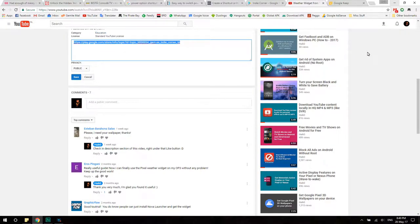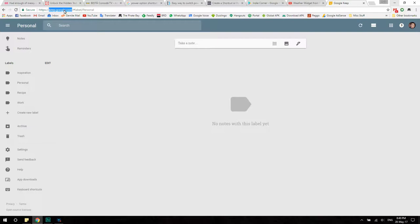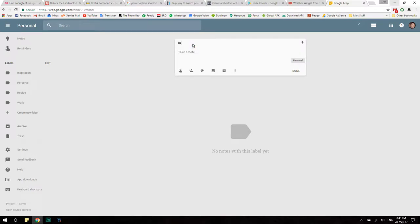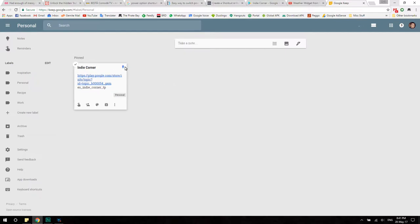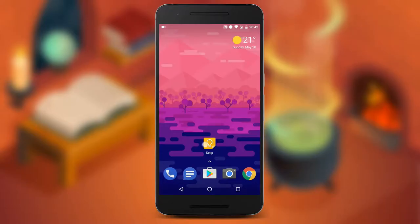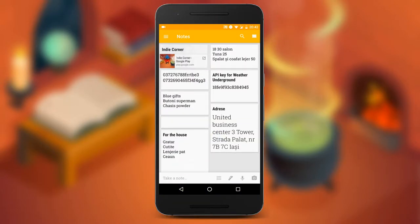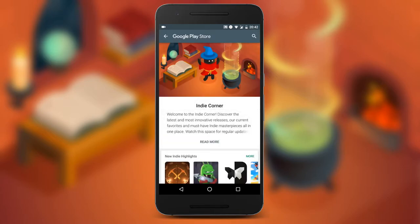The second step: open Google Keep on your browser by simply typing keep.google.com. Here you will probably get a request to sign in with your Google account if you aren't yet. Open a new note, title it 'Indie Corner,' paste the copied link in the text box, and press done. You can then pin the note to have it always on top. Now open the Google Keep application on your phone, where you will find the note you just created on the desktop, and tap on that squarish symbol with an arrow inside to launch directly into the Indie Corner.